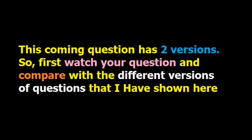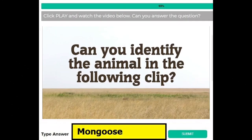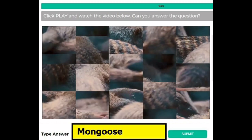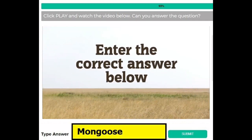The coming question has two versions and each version differs from the other in the video. You must watch the full video, and at the end of the video you can see the question. In version 1, it is only written 'enter the correct answer below,' and if you find this video then the answer is mongoose.